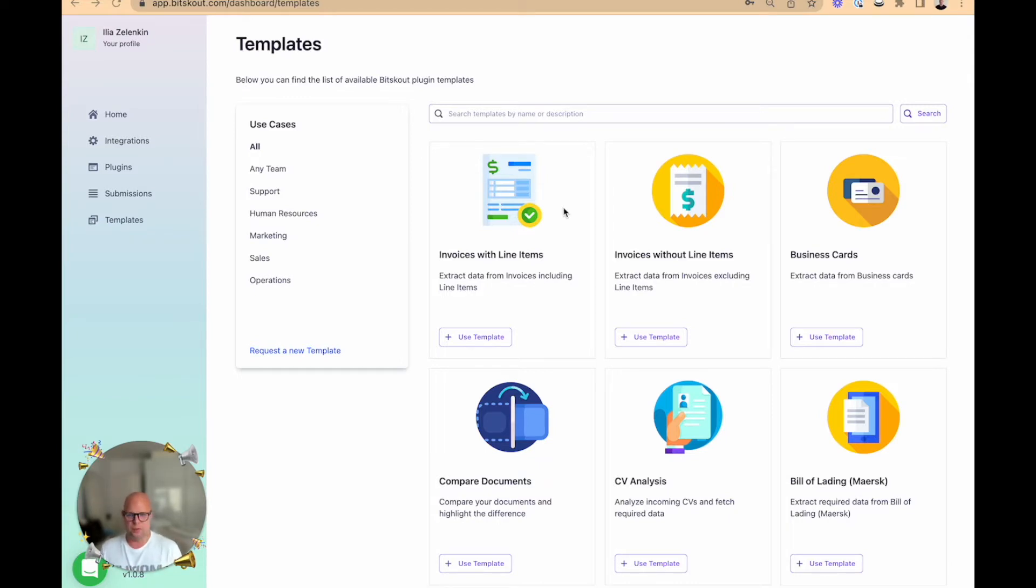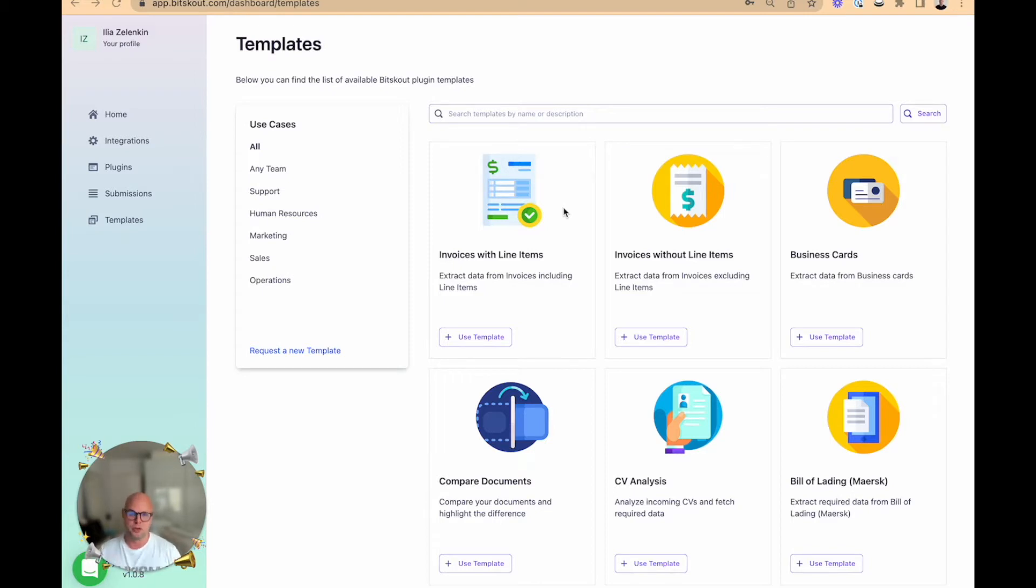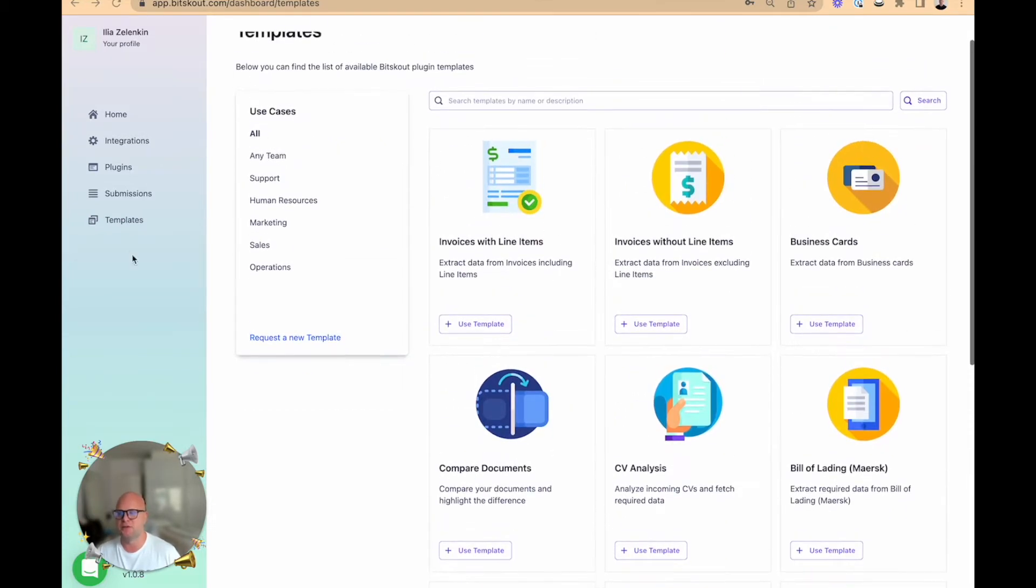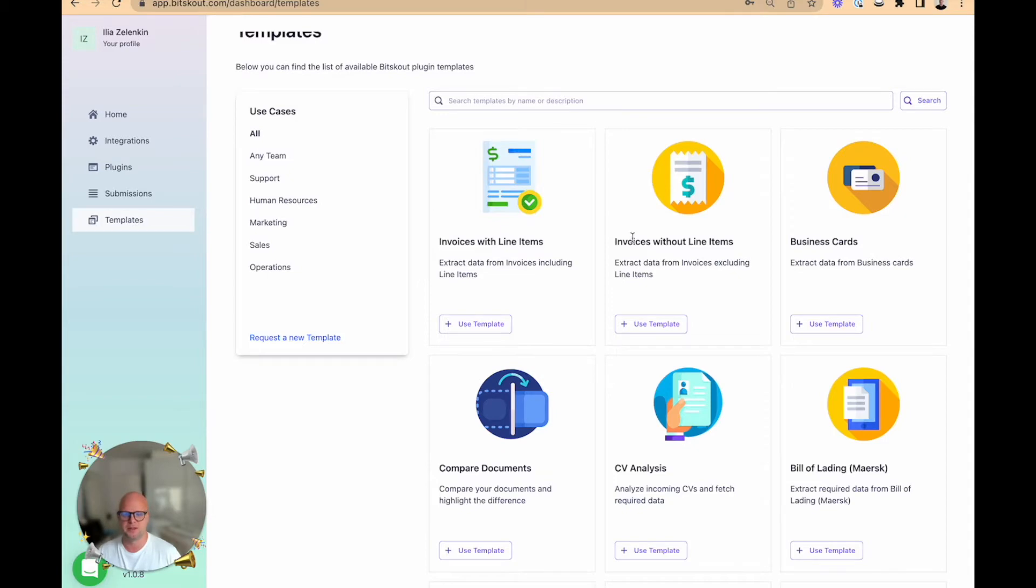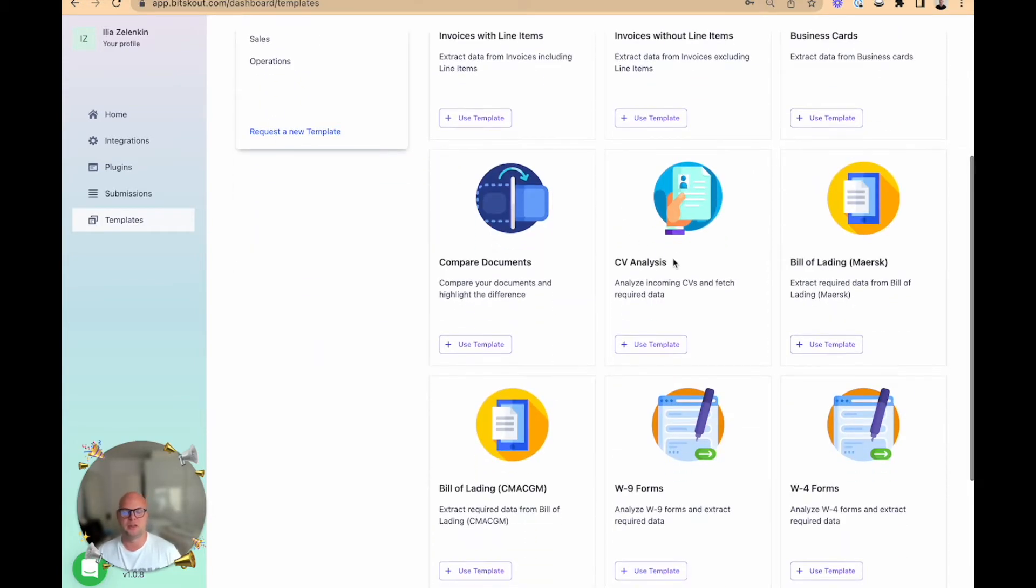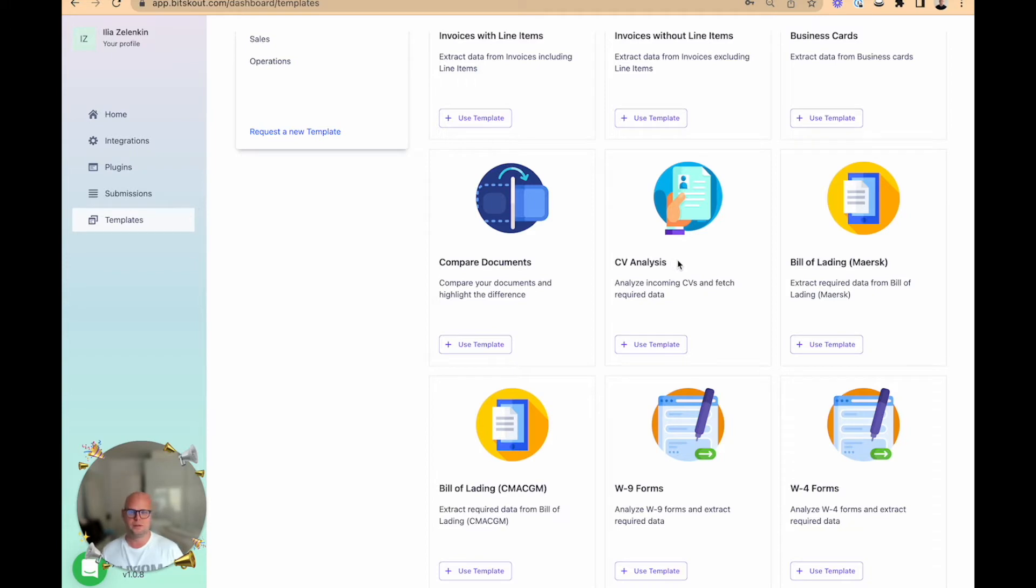When you publish a job position, many people send you CVs and it's very time-consuming to read through all of that. So we created a plugin that is now part of the template, so you don't even have to set it up in a special way. It's called CV Analysis and it will extract information from a PDF where the CV is saved.